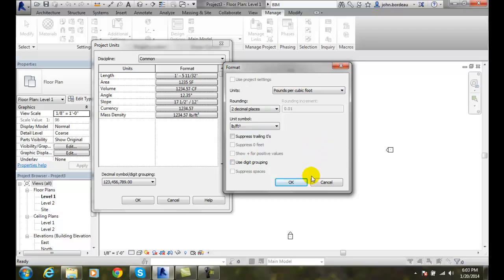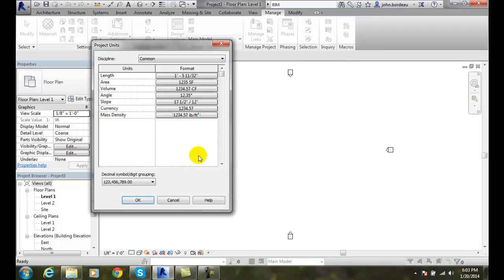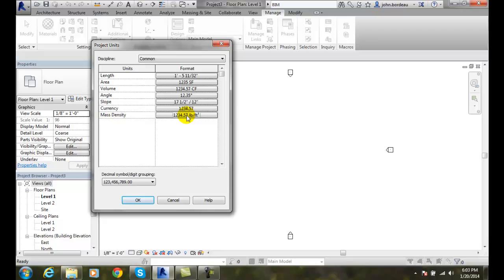So I'm going to say okay. And so we did that by going up to our Manage tab, we went over to our Settings panel, Project Units, and with the mass density, click right on the format button.